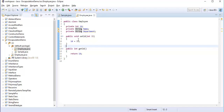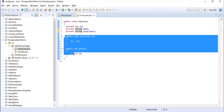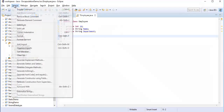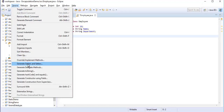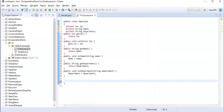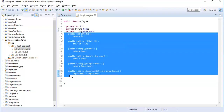I've done it for id, and now we have to do it for name and department too. But instead of writing them manually, I'll show you a shortcut. Click somewhere in your class panel, go to Source, and click 'Generate Getters and Setters'. You'll get a dialog showing all fields: id, department, and name.